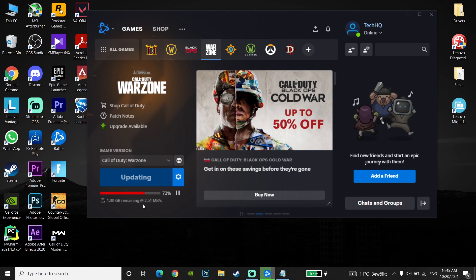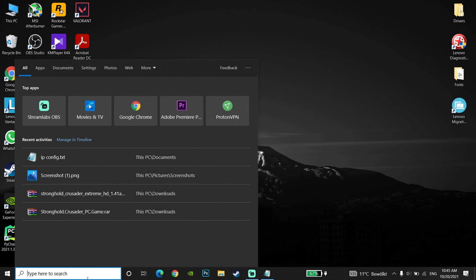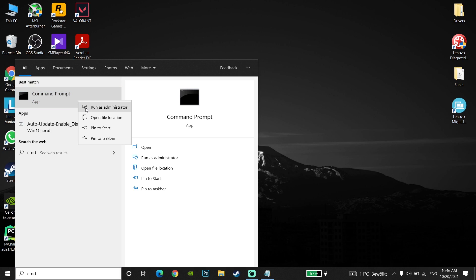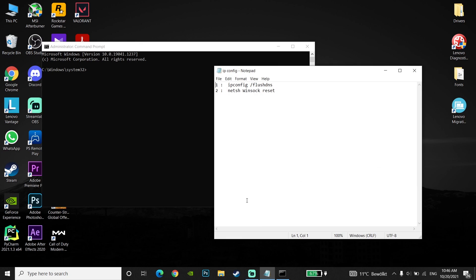For the first method to fix slow download speeds on Battle.net launcher, first of all just go down to your desktop and type Command Prompt or CMD, then click on Command Prompt and click Run as Administrator. Now just check out my description and copy the command from my description.